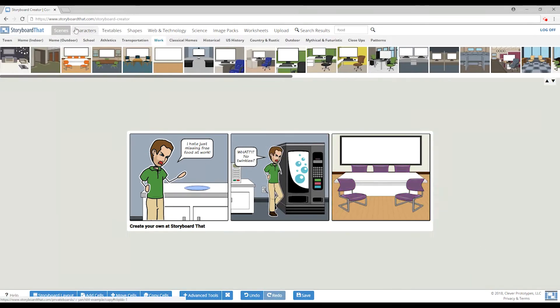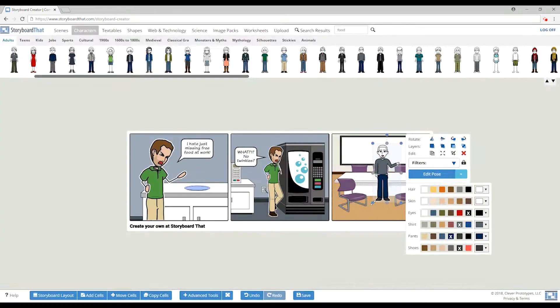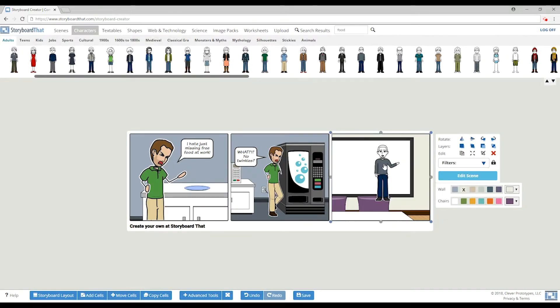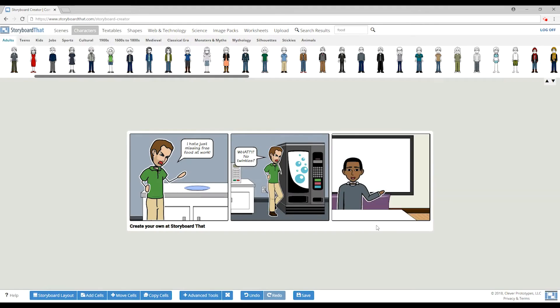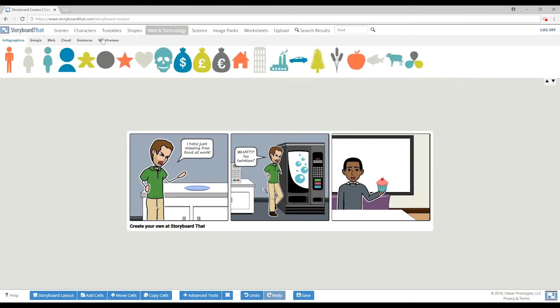He searches for more food, but there is none to be found. Then alerts Henry to the Solomofu app so that he'll be notified when cupcakes are ready.